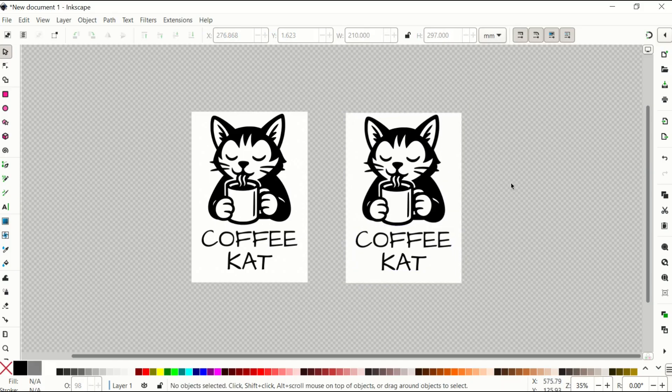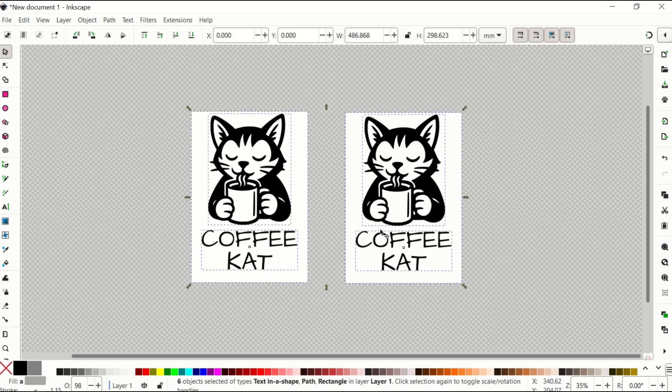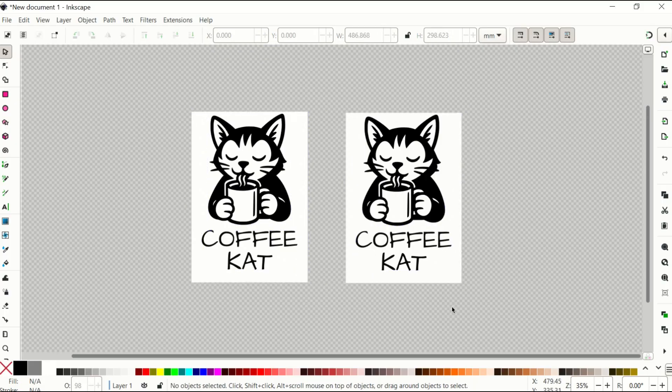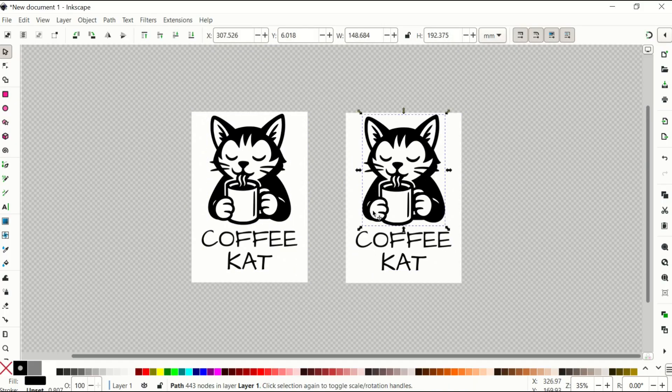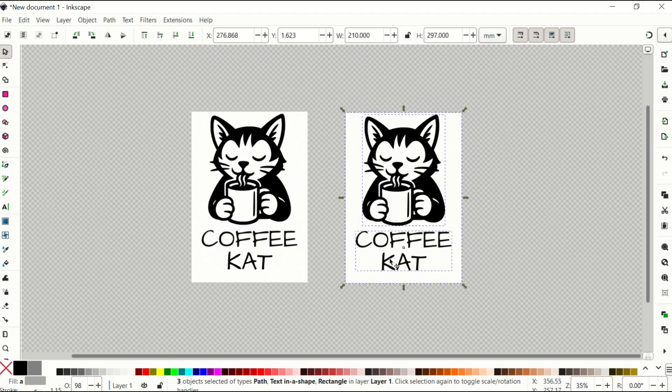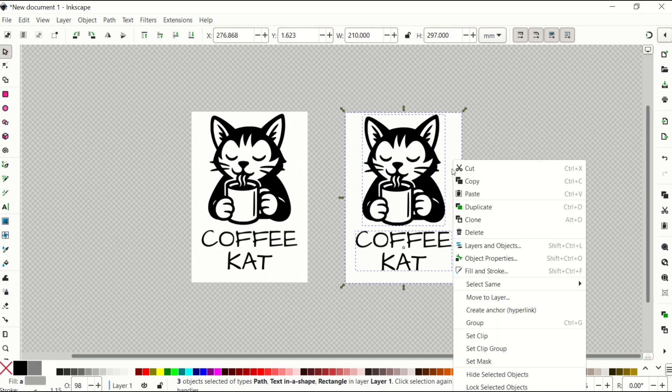Now, one of the challenges you might run into is if you uncheck everything and you do Ctrl A, now I've selected all of this. So you may not want to do that. So what I would recommend is you highlight everything you'd like to be duplicated. So in this case, three items: my text, my cat, and my white rectangle. And I'm going to right-click and go into Group.